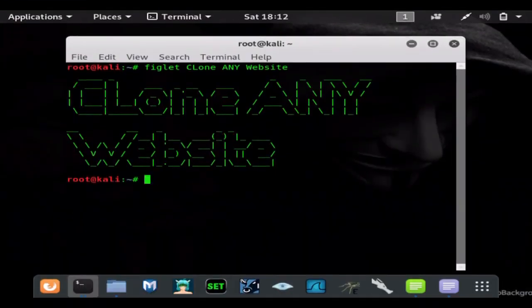Hi and welcome back to another hacking tutorial from StealthDataZero. In this video I'm going to show you how you can clone absolutely any website down to the last file.